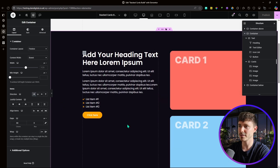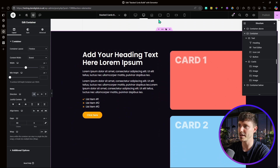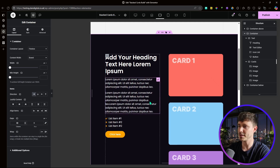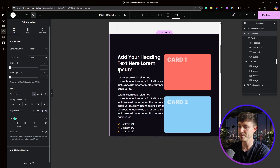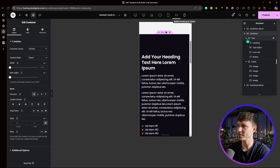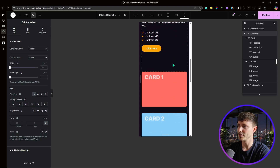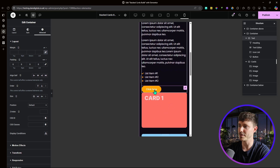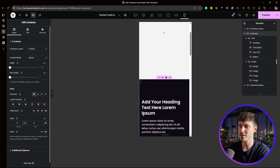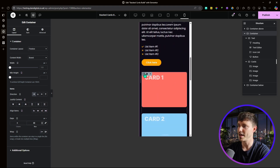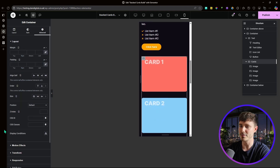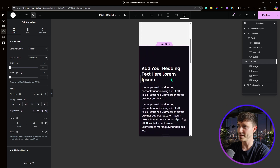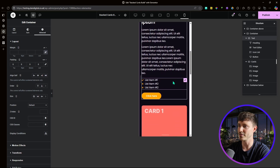Now let's make it responsive for mobile. First, reduce the column gap on smaller screens: tablet landscape set to 60, mobile landscape set to 50. On mobile the text and cards stack vertically, so reduce that gap, remove the bottom padding from the text container, and add a 40 pixel row gap instead. Also reduce the cards container row gap from 40 to 20 pixels on mobile.